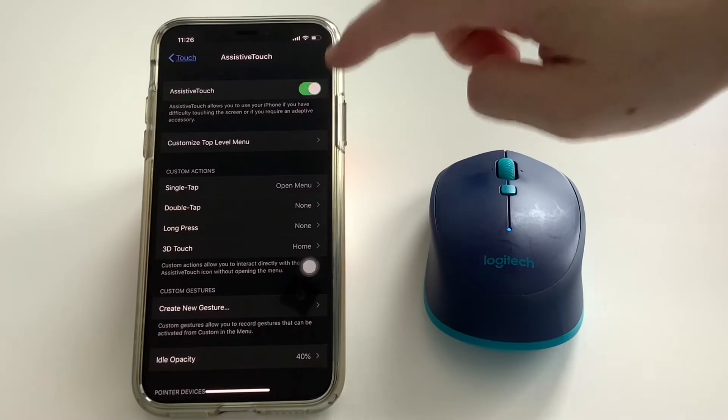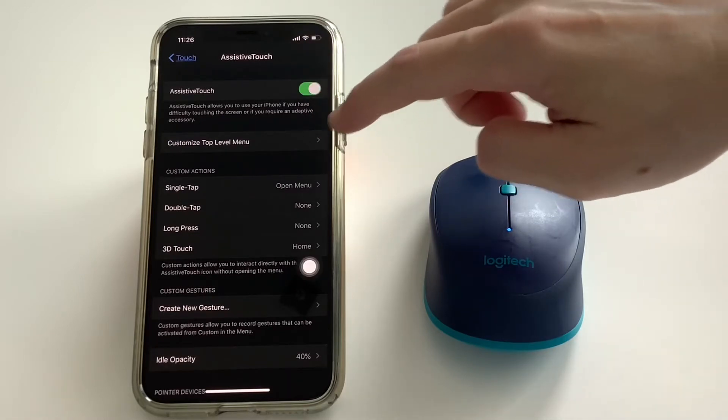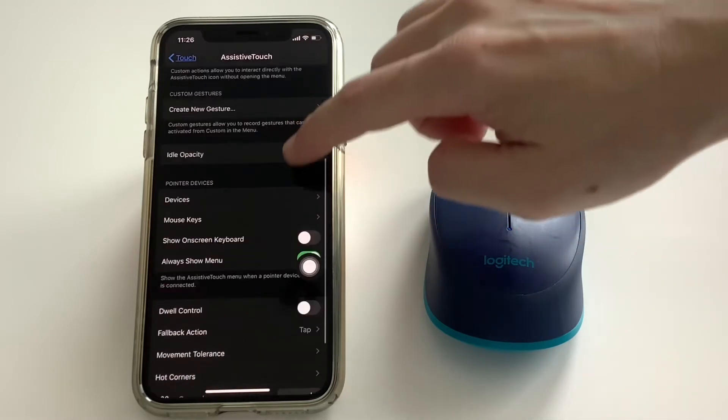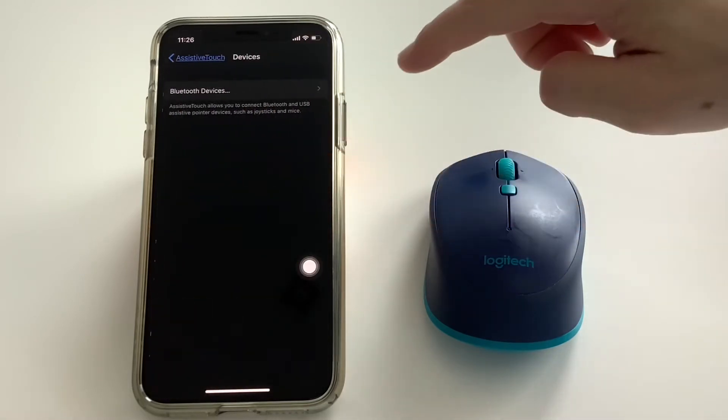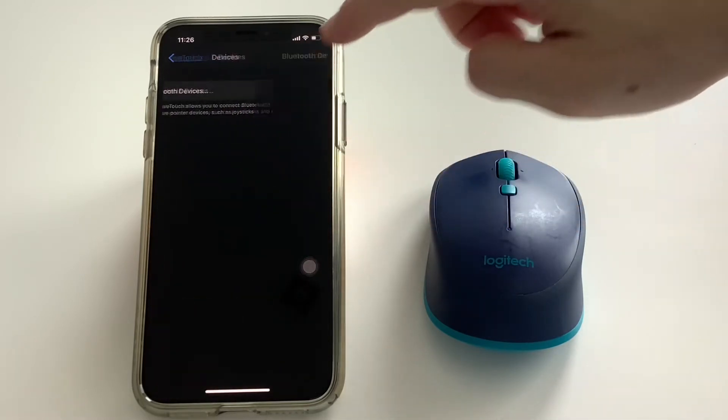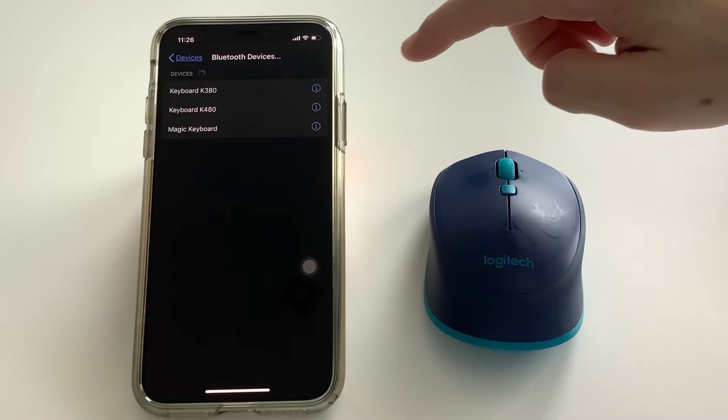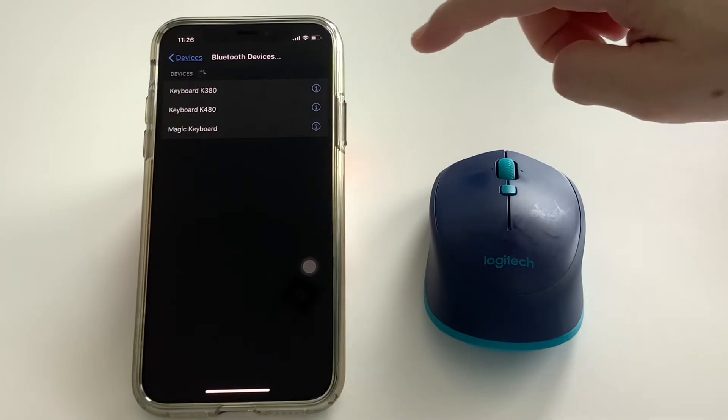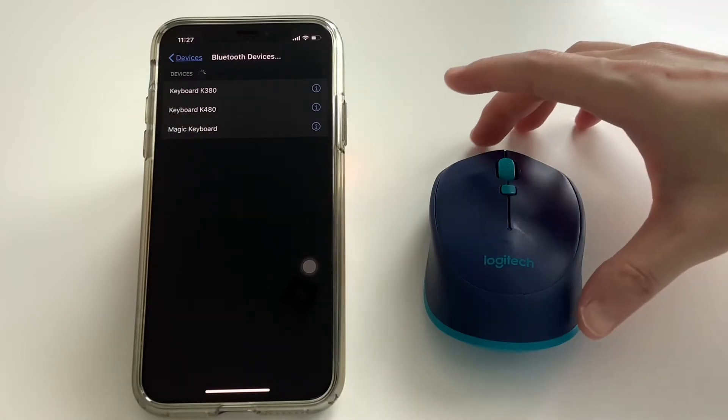Then to finally connect, go further into the Assistive Touch devices settings and click on your Bluetooth mouse to connect.